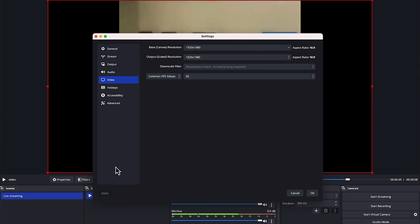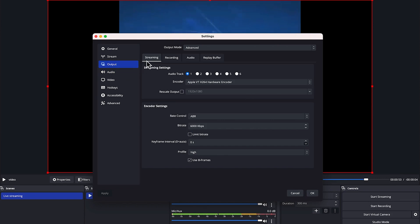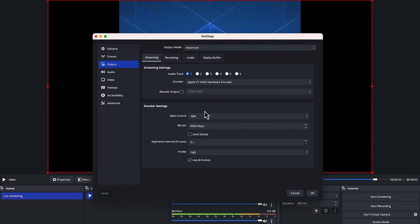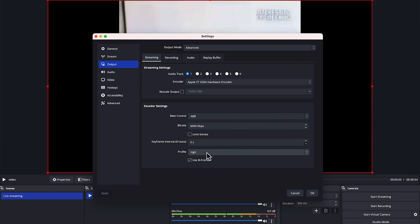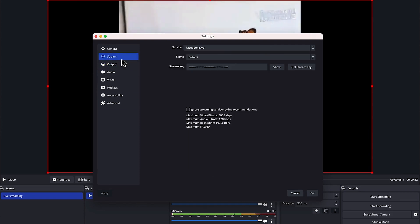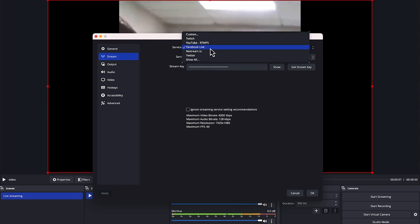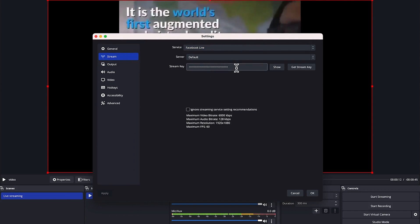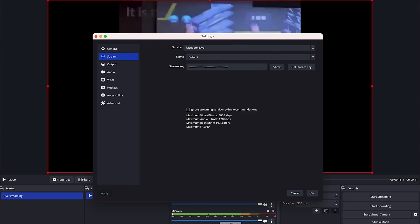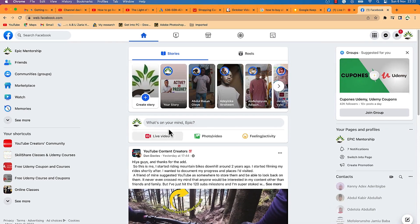Go to the Output tab and check the streaming settings — everything is left at default. Make sure the bitrate is about 6000 kilobits per second and the profile is set to High. Then go to Stream, select Facebook Live, leave the server at default, and you'll need a stream key.